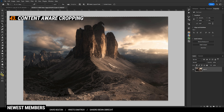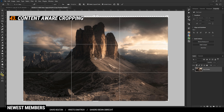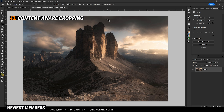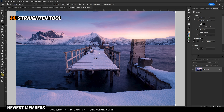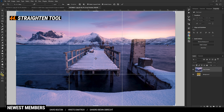If there are unwanted gaps due to cropping, activate the Content-Aware Fill box, and when you're cropping next time, Photoshop will fill the gap automatically. Clicking on that small ruler icon up there will activate the Straighten mode. Once active, draw a line along the horizon and Photoshop will level the image for you.